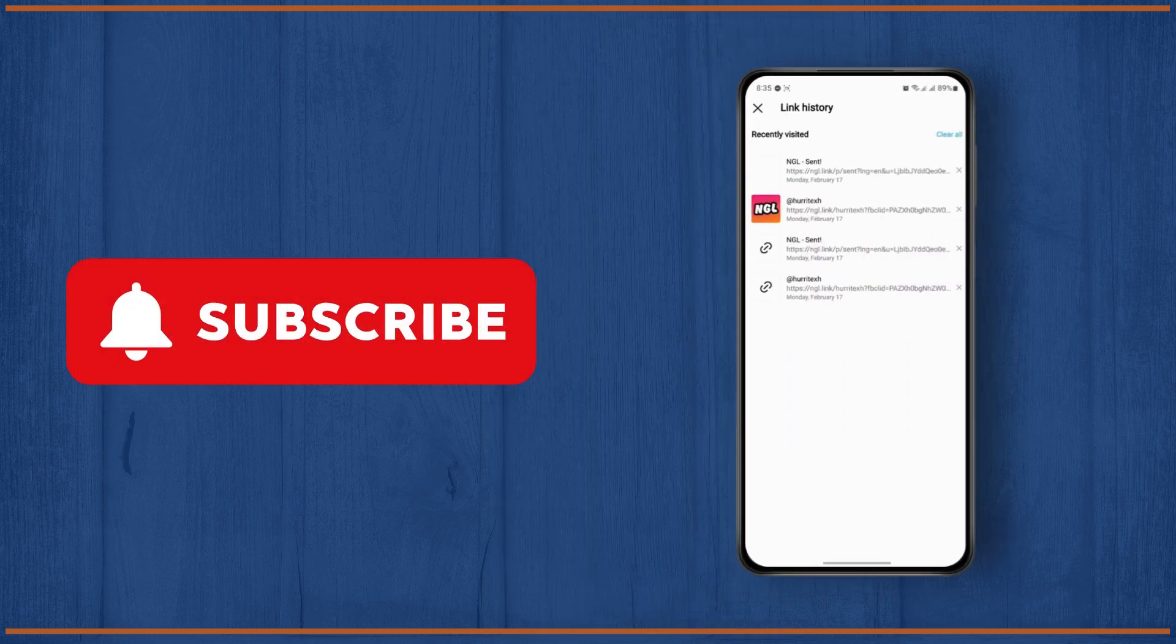I hope you found this tutorial helpful. If so, hit the like button and subscribe and I'll catch you next time.